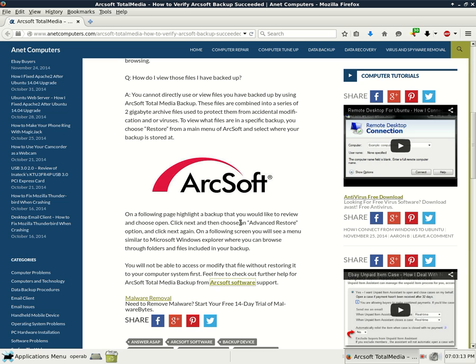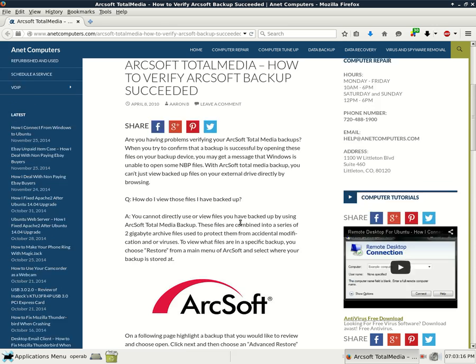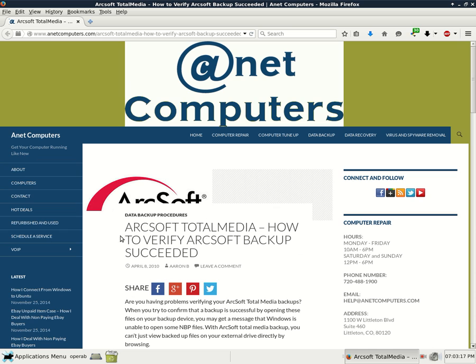This is Aaron with InetComputers.com. I have another video for you. I filed this under Data Backup Procedures, ArcSoft Total Media, How to Verify ArcSoft Backup Succeeded.